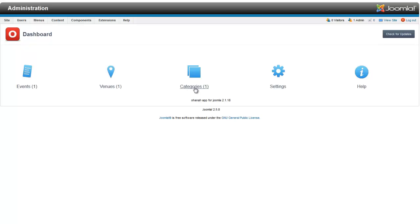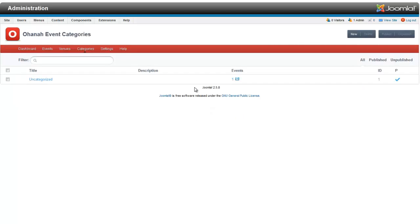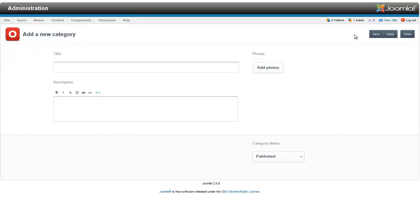If you click on your categories, you'll see there's just one category there called Uncategorized. If you have a bunch of different things, we'll make a sample category here. We'll call it Awesome Events Category.